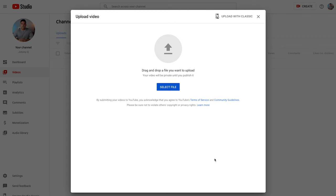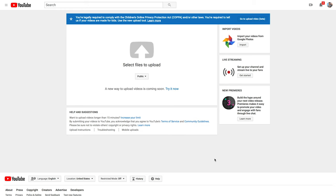It won't penalize you, so don't worry, you're not going to get in trouble — that's just what I do. And you can see up here, you are legally required to comply with the Children's Online Privacy Protection Act and other laws, and are required to tell us if your videos are made for kids. It says to use the new upload tool for that.